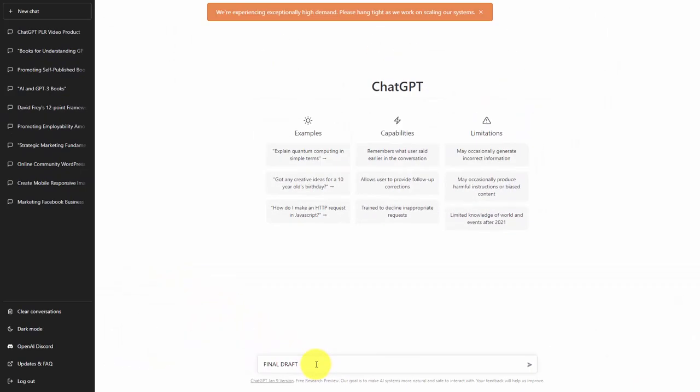Now before we start the process of a sales presentation, we do want to do some background research. And we're actually going to do that with an AI outside of ChatGPT. We're going to do that with Google Talk to Books, and we will do that in the next video.